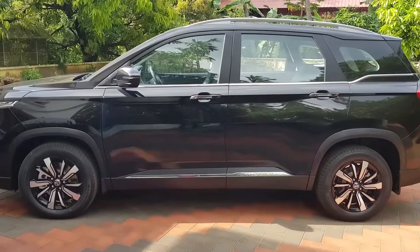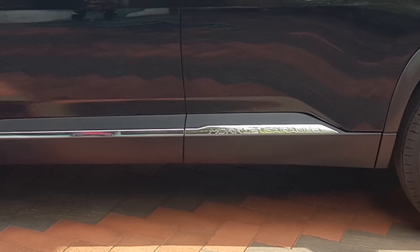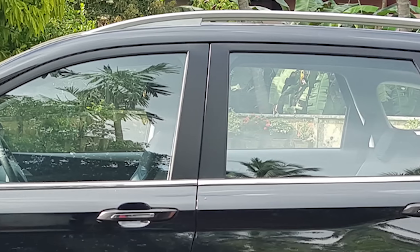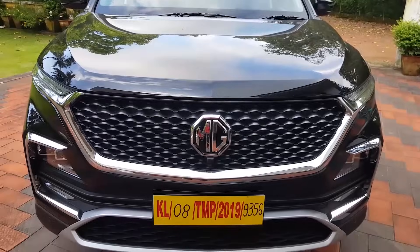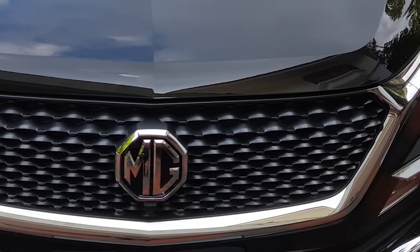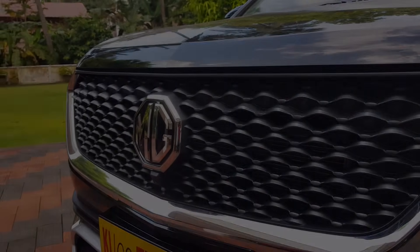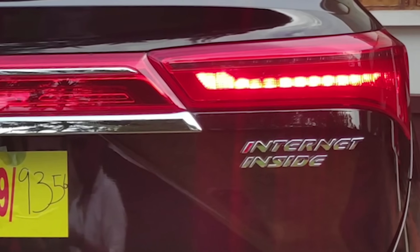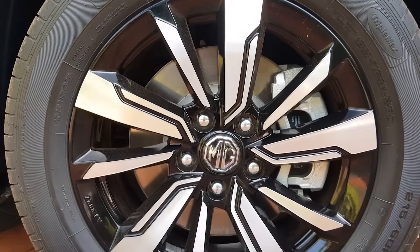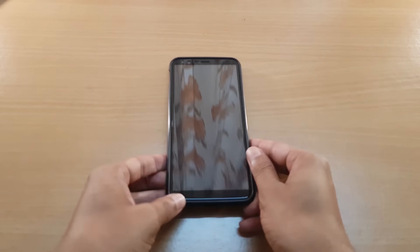Hey guys, welcome to the first ever video of Fusion Studios. In this video we'll check out how really smart the MG Hector is. It's one of the smartest SUVs in the 20 lakh segment. You might have already seen a couple of videos about the MG Hector, but this video is totally focused on the smartphone controls, its operations, and how you use it. The name of the application is MG iSmart and it's available for download on iOS and Android devices. The links for the download are given below in the description.